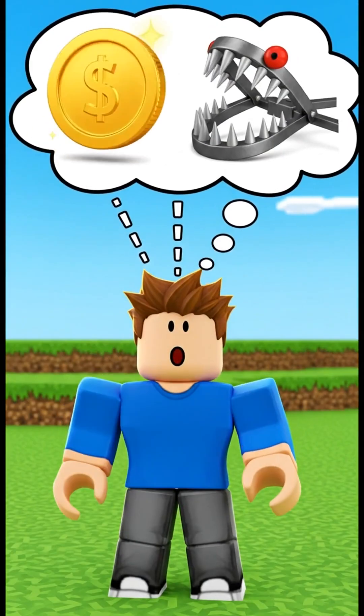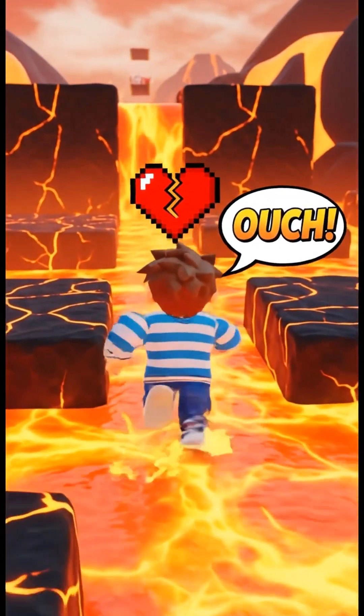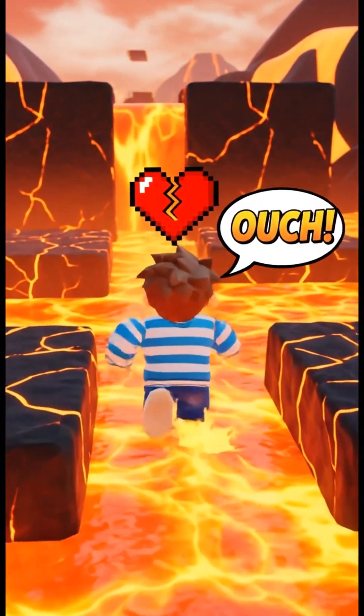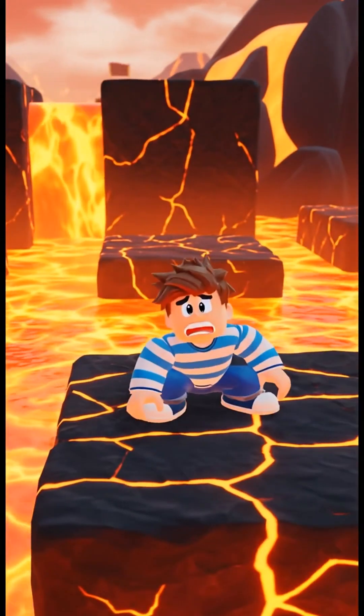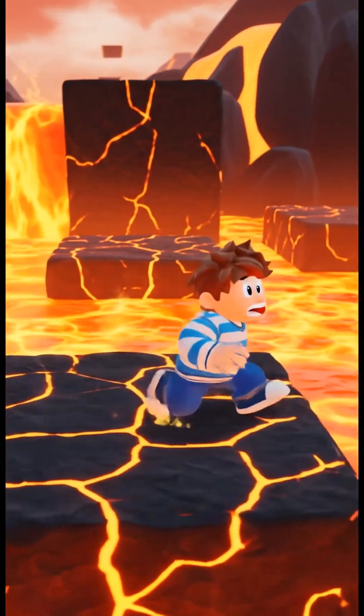The same goes for reacting to things. When the character touches lava, the code says: ouch, lose some health.